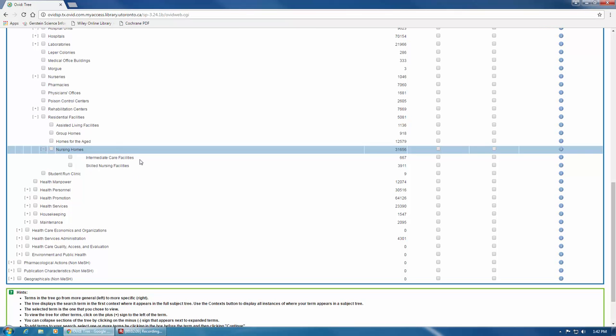Finally, Nursing Homes also has a number of related terms, like Assisted Living Facilities, Group Homes and Homes for the Aged. Often, you can find important subject headings in the broader terms, related terms and narrower terms around your subject heading in the Full Tree. This is why opening the Full Tree view is so important.